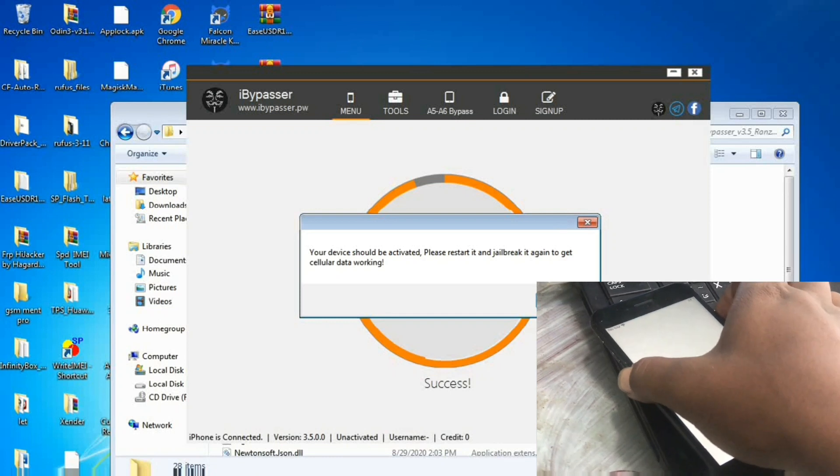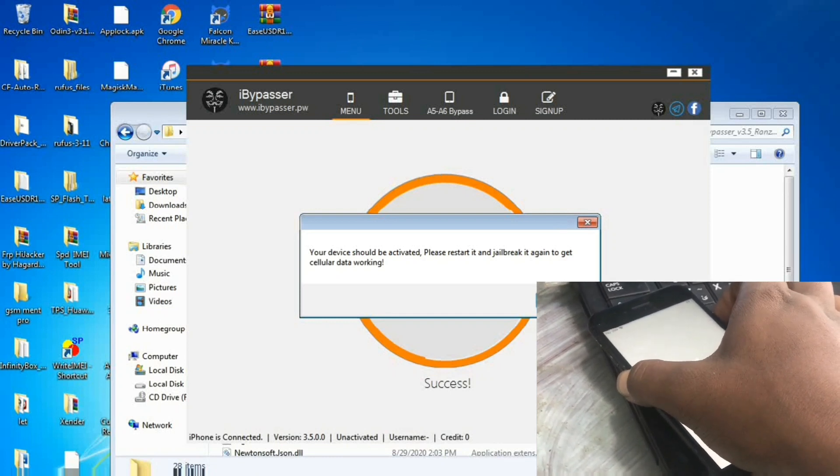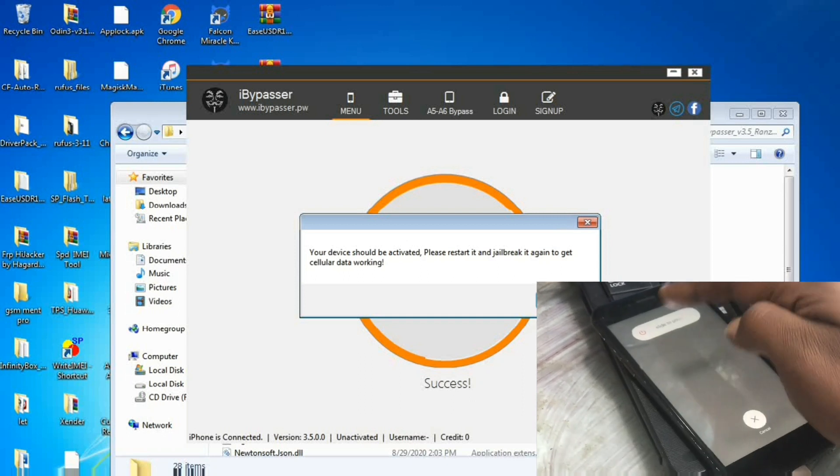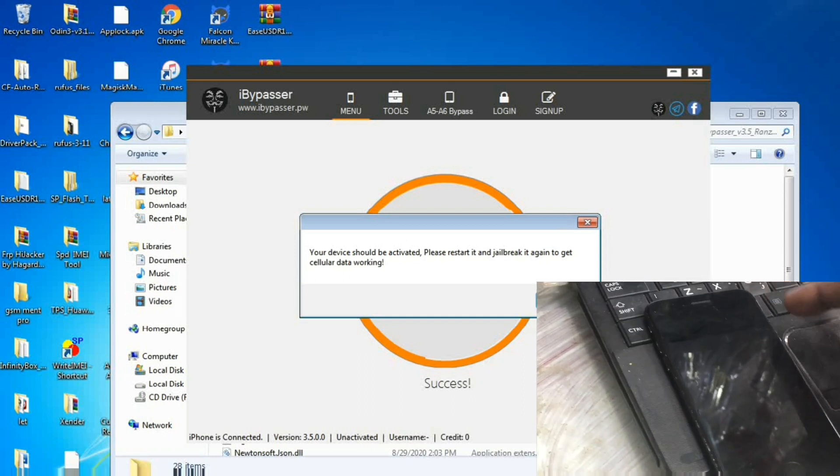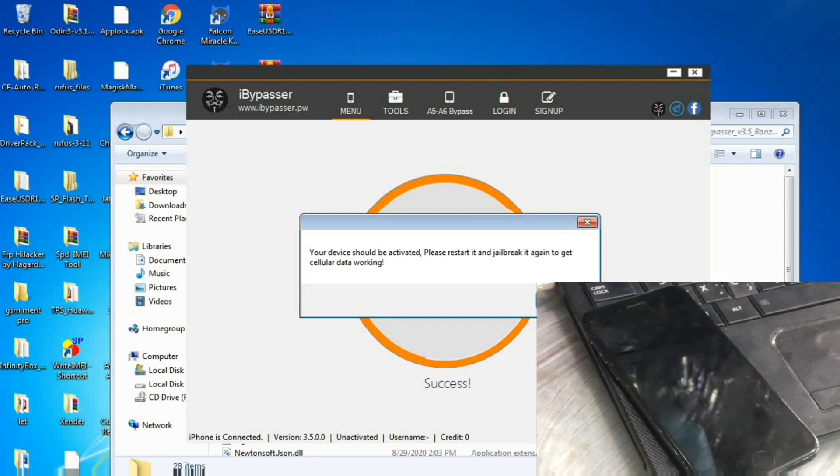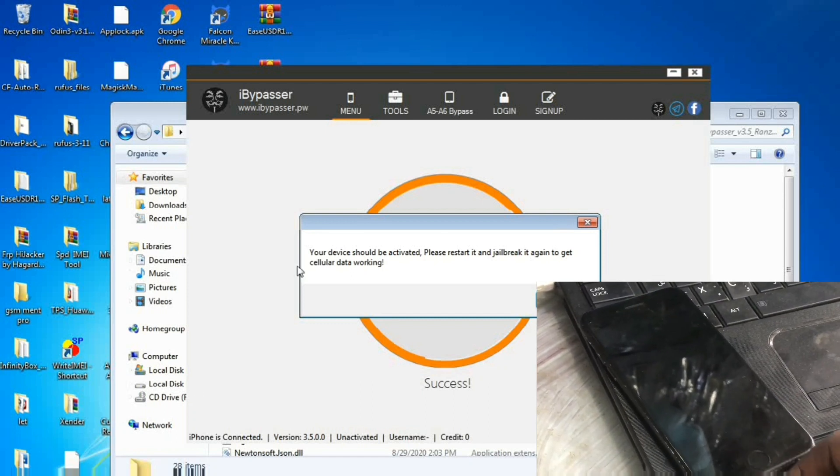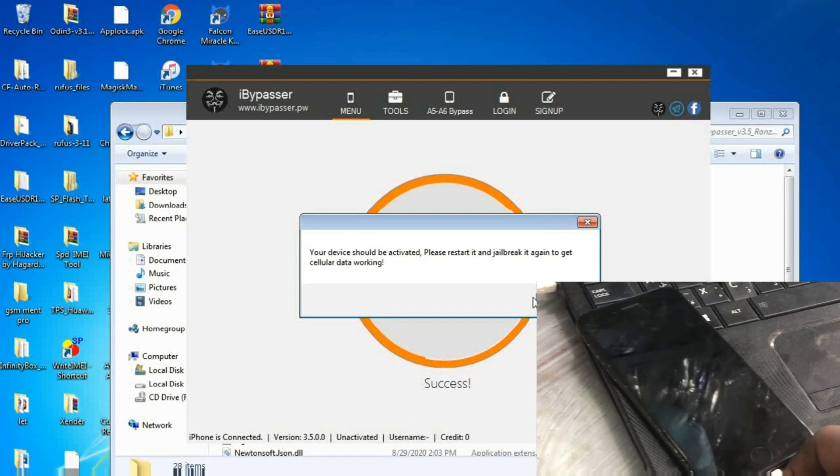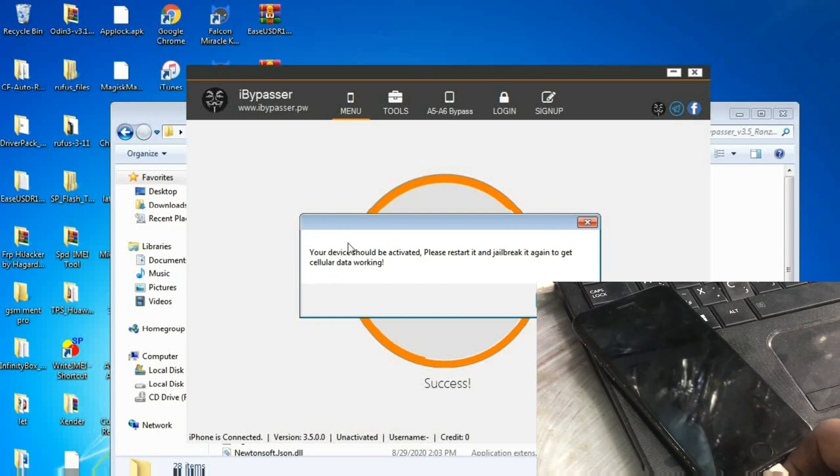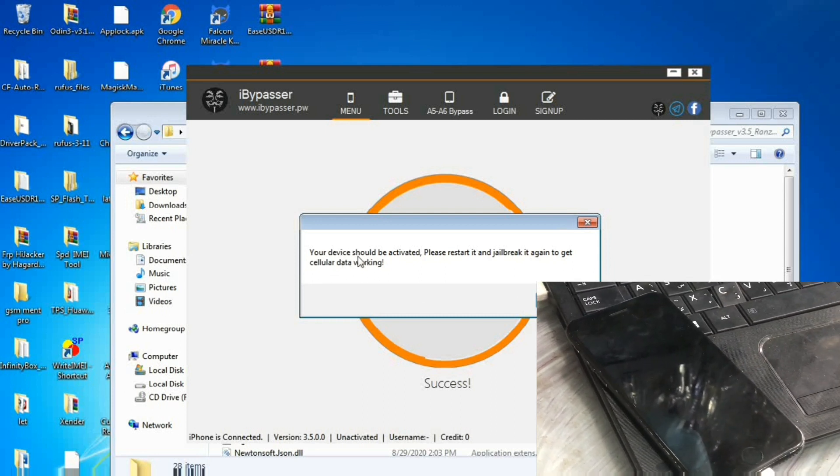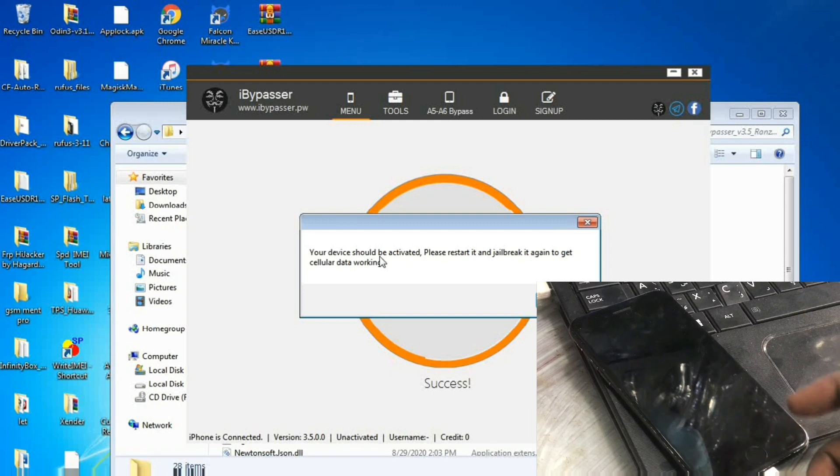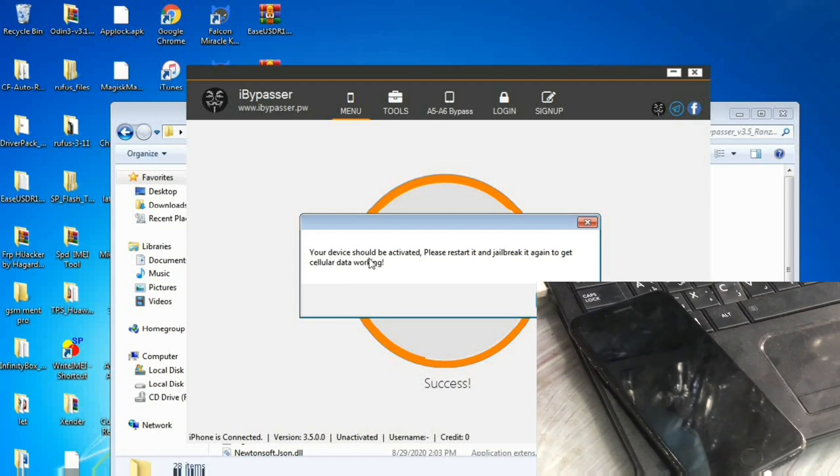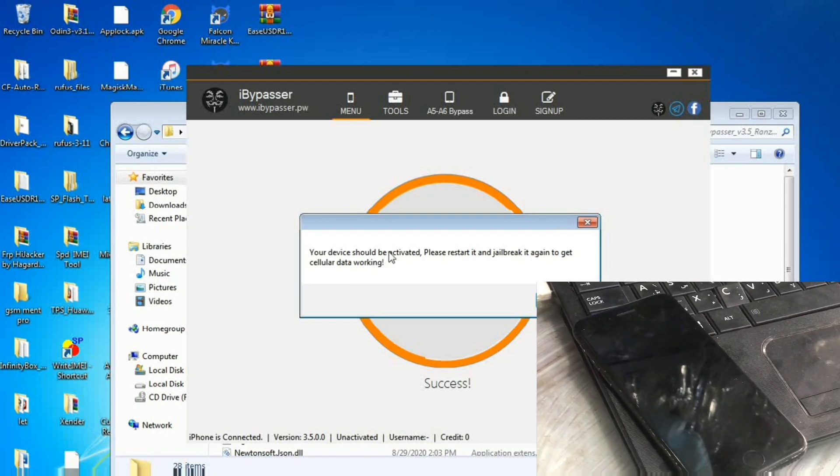And we will disconnect and restart the device. After we restart the i-device, it will open fully after we set up the whole process. Guys, I hope you enjoyed the video. Make sure you subscribe and keep in touch.